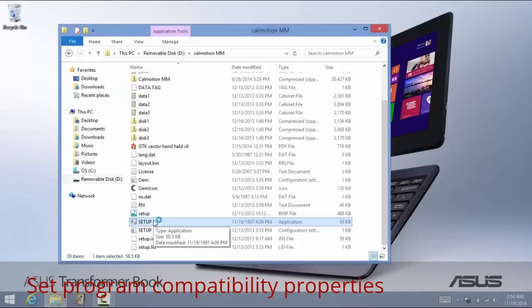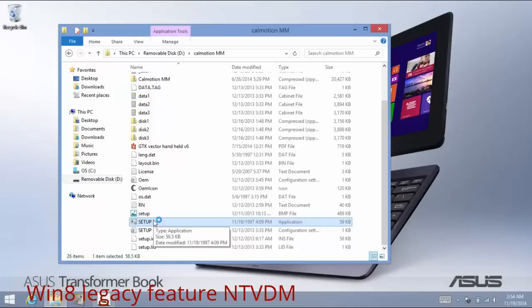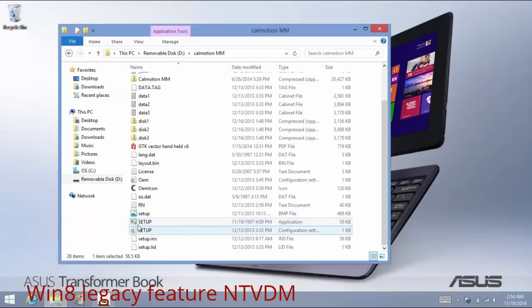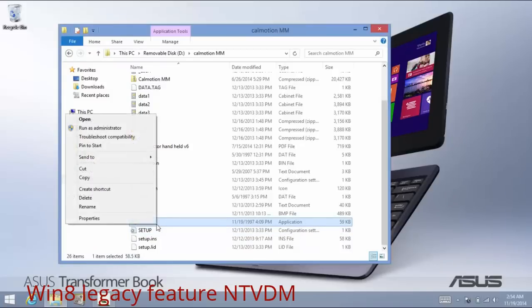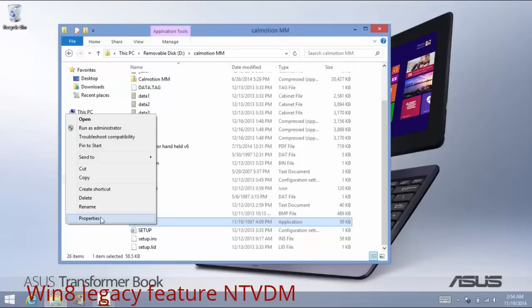If that also fails, there's some other tricks you can use. I know this is not going to work either. That's why I'm making this video to show you the final step that should work in the end. But these are some good steps: trying the compatibility troubleshooter, clicking properties, and making choices yourself.